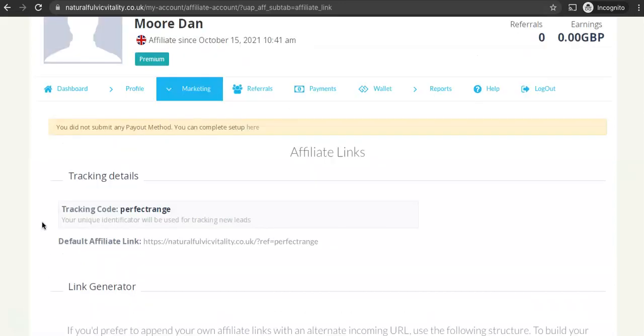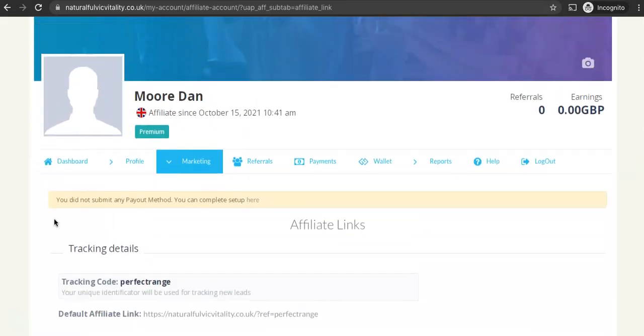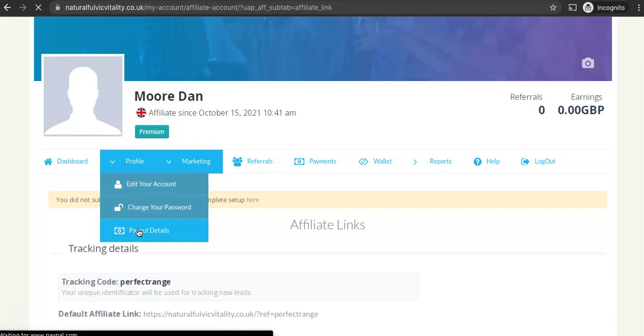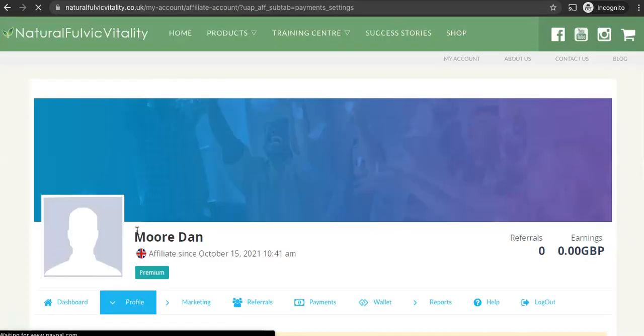There's a few other options here. But the next step I'll recommend would be to choose your payout details. So if you click here, if you're on mobile it might look a bit different but the menu will be the same.